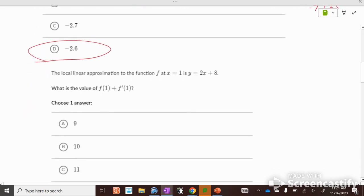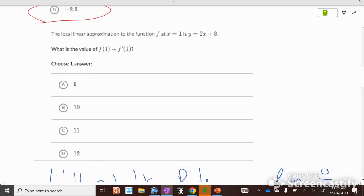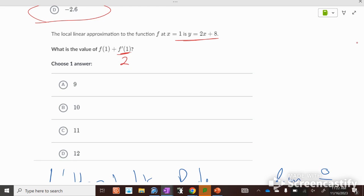A local linear approximation at 1 is y = 2x + 8. What's the value of f(1) plus the first derivative at 1? The first derivative is the slope, which is 2. And f(1) equals 2 times 1 plus 8, which is 10. So 10 plus 2 equals 12.